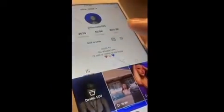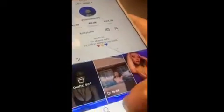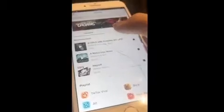This is how to make a TikTok. First, go to your TikTok page and then click on video.